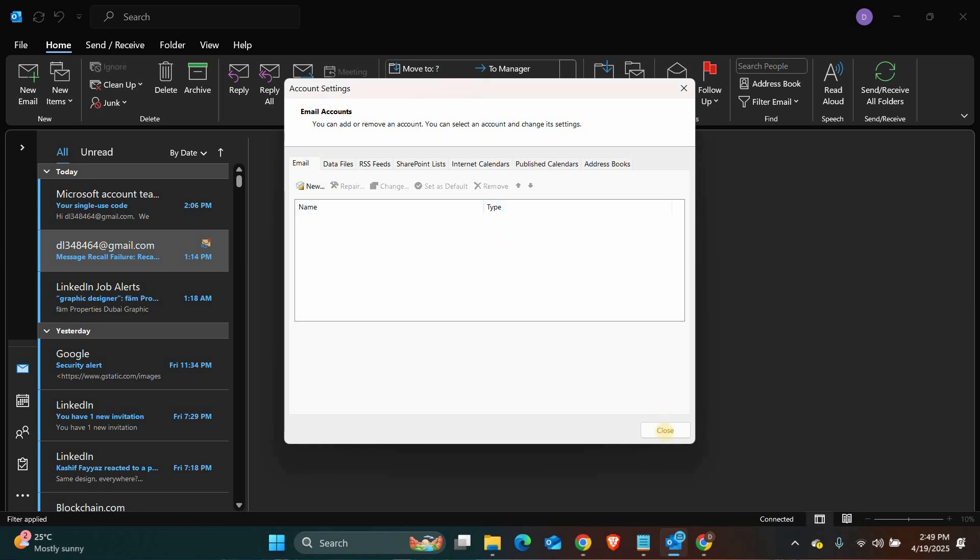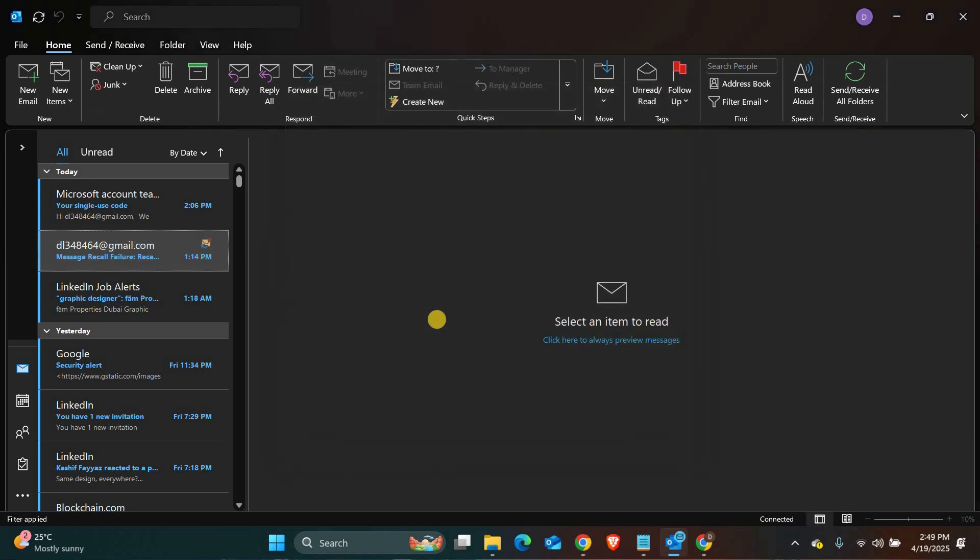Remember, if your Outlook account is connected to Windows using a Microsoft account, signing out may also affect other apps like One Drive or Microsoft Store, so make sure that's okay before you log out completely.